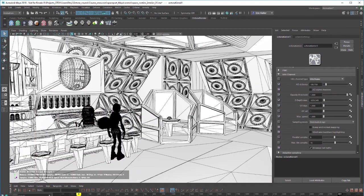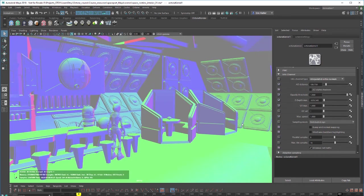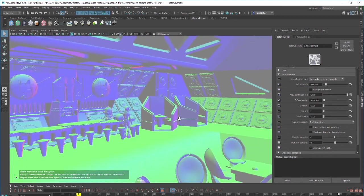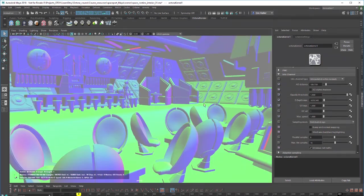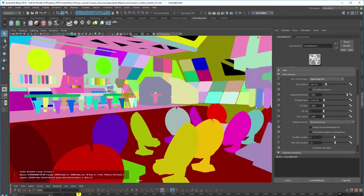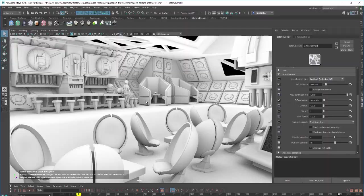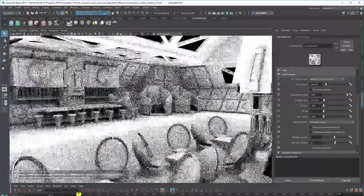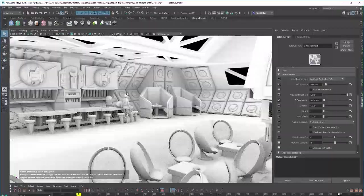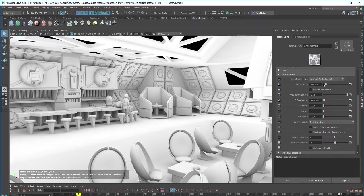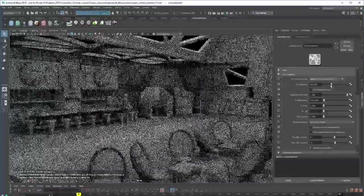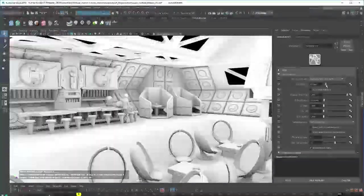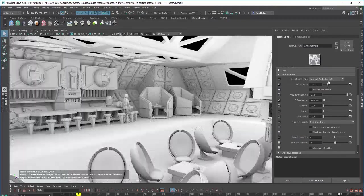We have wireframe of course. Vertex normals which is another type of normal shading based on the vertex normal direction. Object layer ID so each object is given a different color. And ambient occlusion. So if we want to change the amount of ambient occlusion shading we can go to the AO distance slider here and increase or decrease as needed. You can see it's a very fast render which is nice.